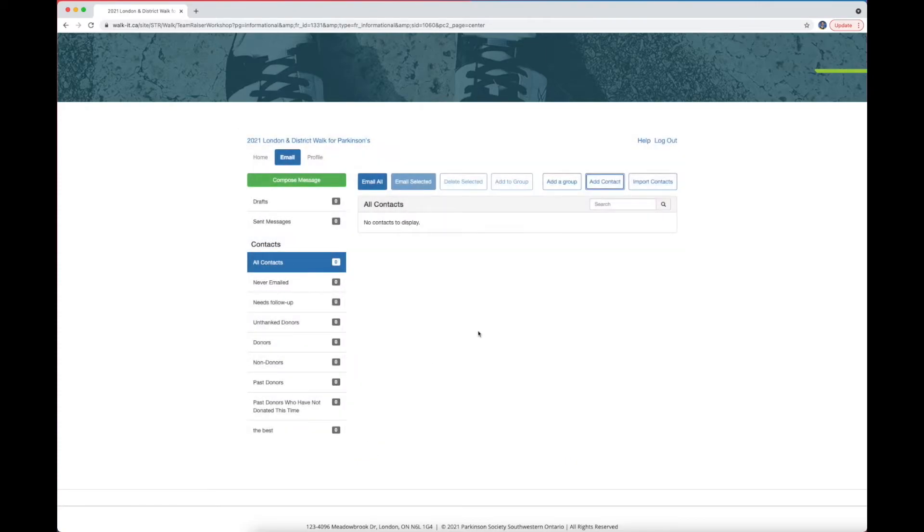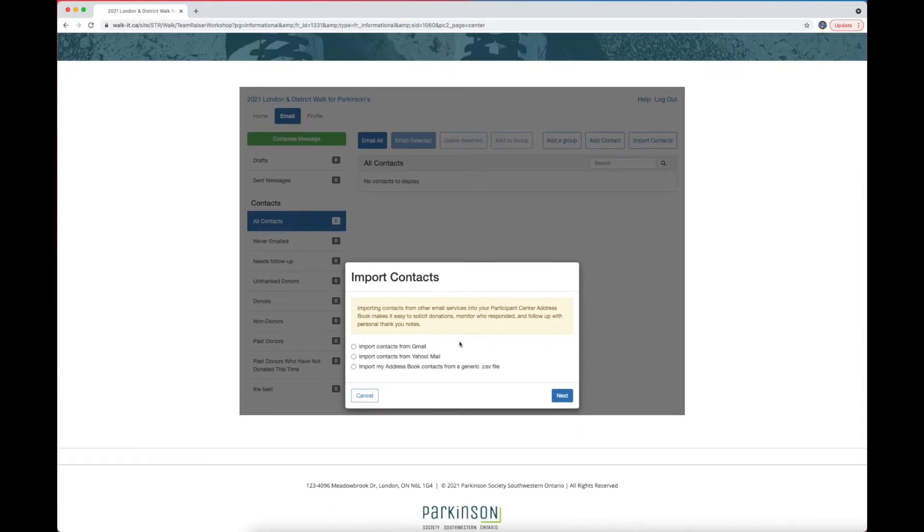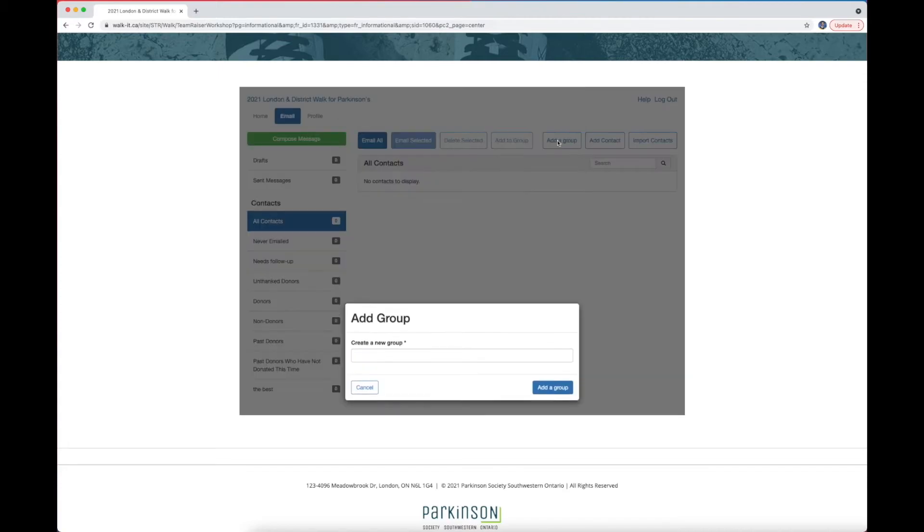If you want to speed this whole process up, click Import Contacts. This will give you the option to add a bunch of contacts from either Gmail, Yahoo Mail, or an export file from your preferred contact software. To add a group, click Add Group. Give the group a name, and click Add.